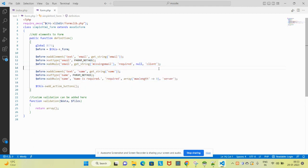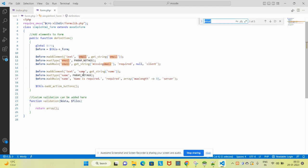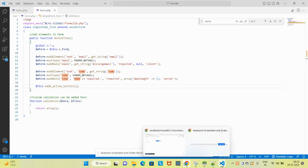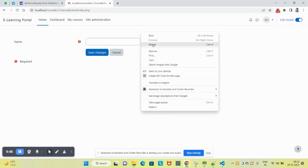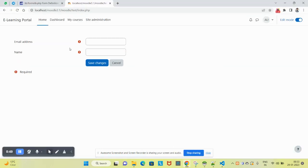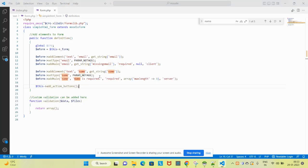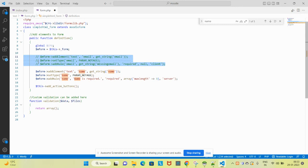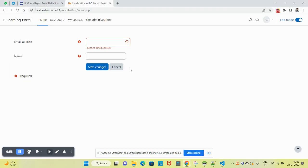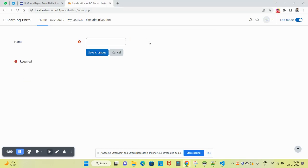Here you can see two elements in this form: the first one is email and the second one is name. Let's check how it is appearing on the form page. For now, I am reducing this to one element. Let's refresh the page here again. Now you can see you will have only this name element with the text field.